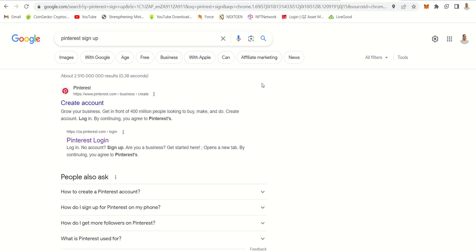Hey guys, welcome to my masterclass. I hope you did create your accounts. I did ask you guys to create an AWeber account, Facebook account, Pinterest account, TikTok and Canva. So I am going to take you step by step to create these. Let's start with Pinterest.